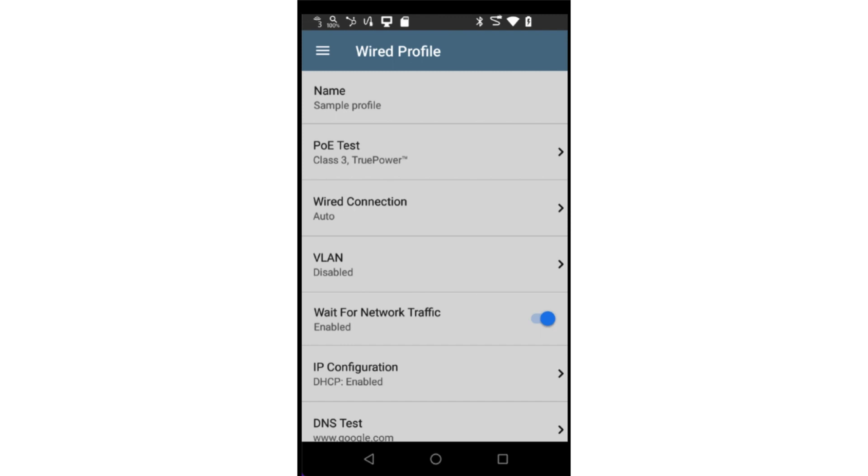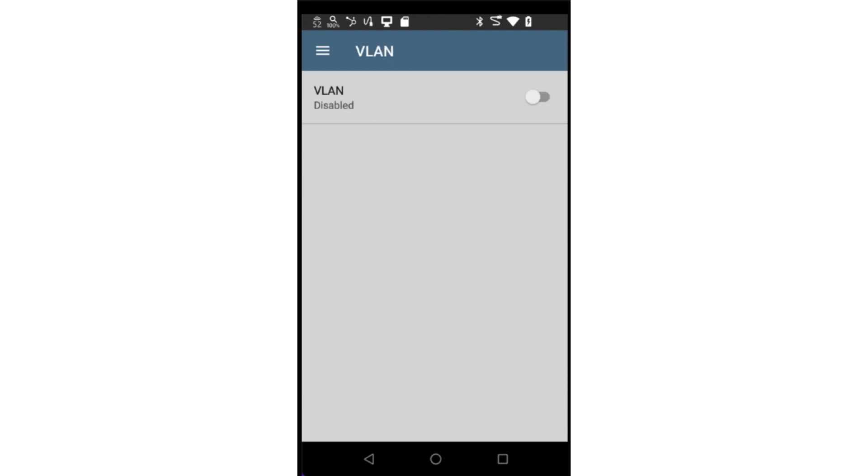The Autotest application supports 802.1Q VLAN tags. If you would like to test connectivity to a specific VLAN, you may enable the VLAN test and enter the desired VLAN ID.